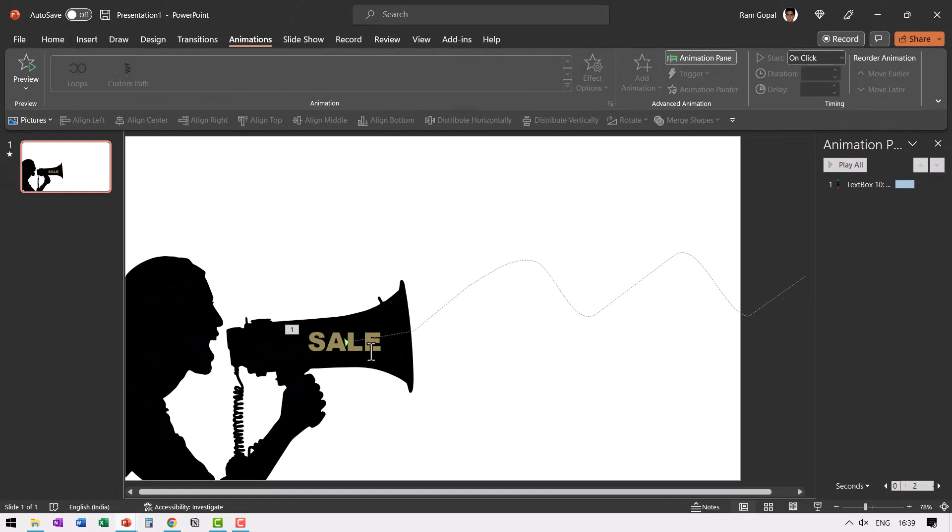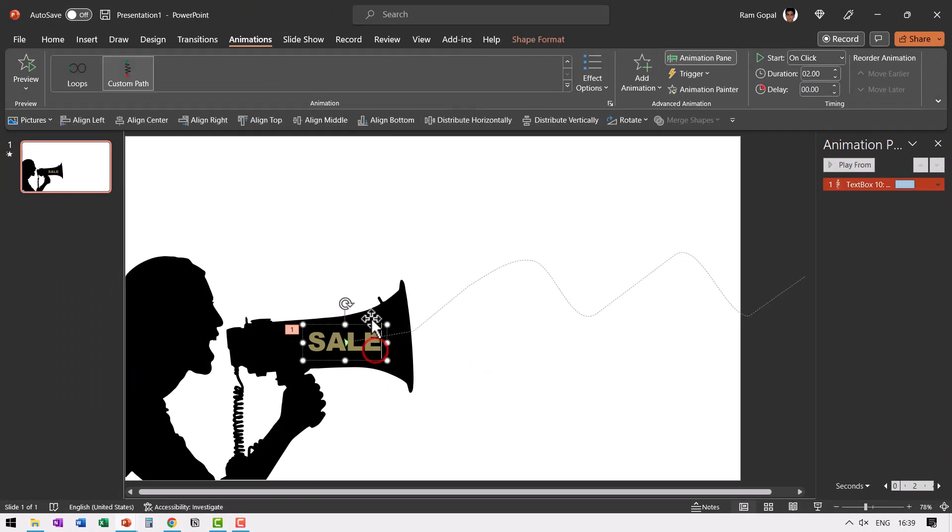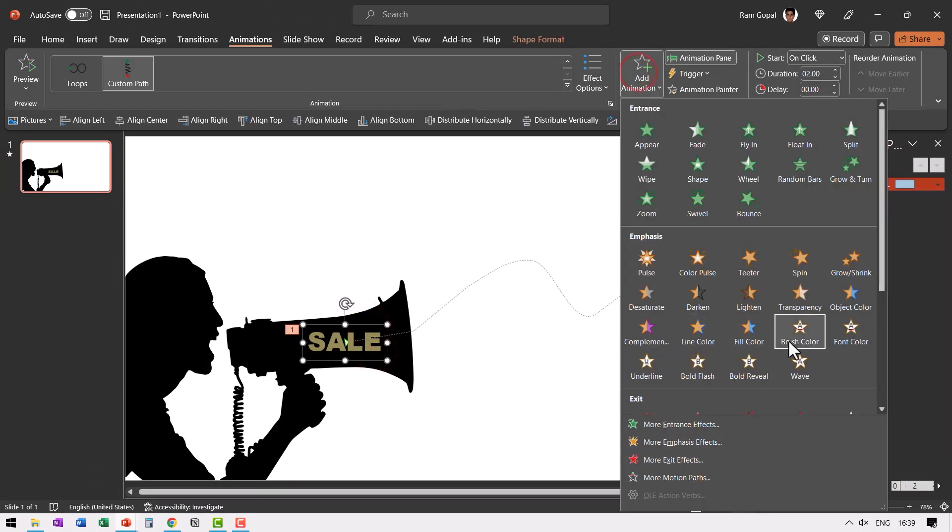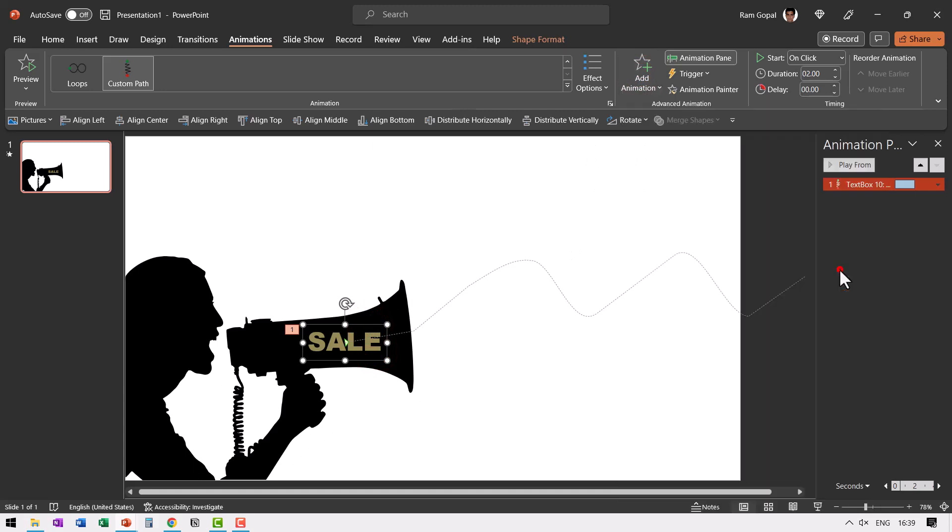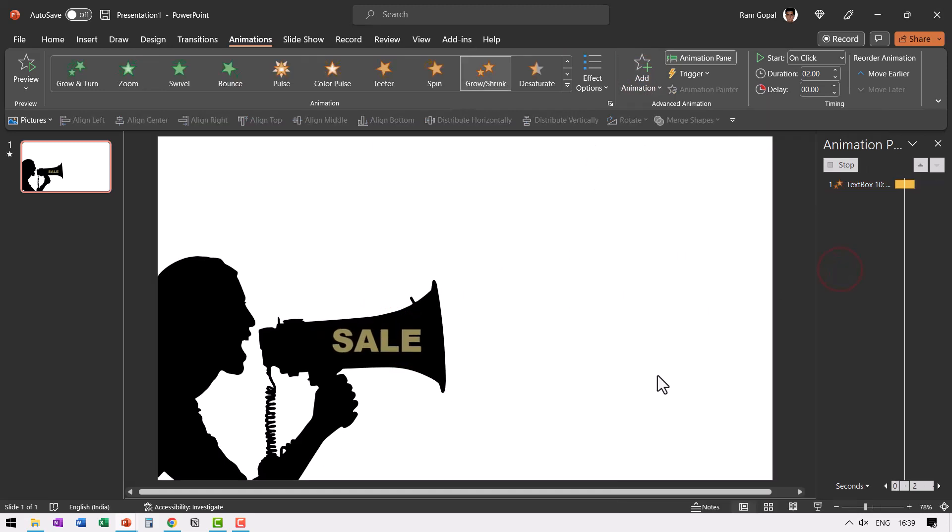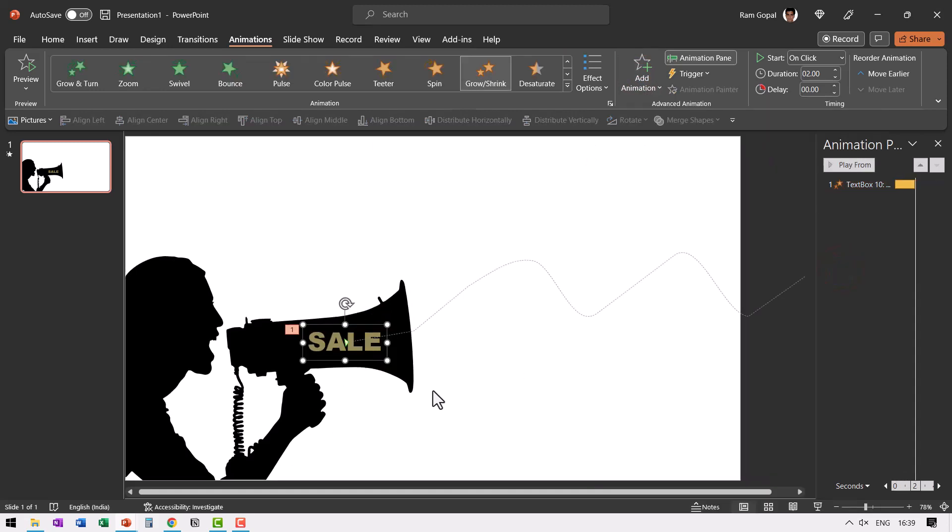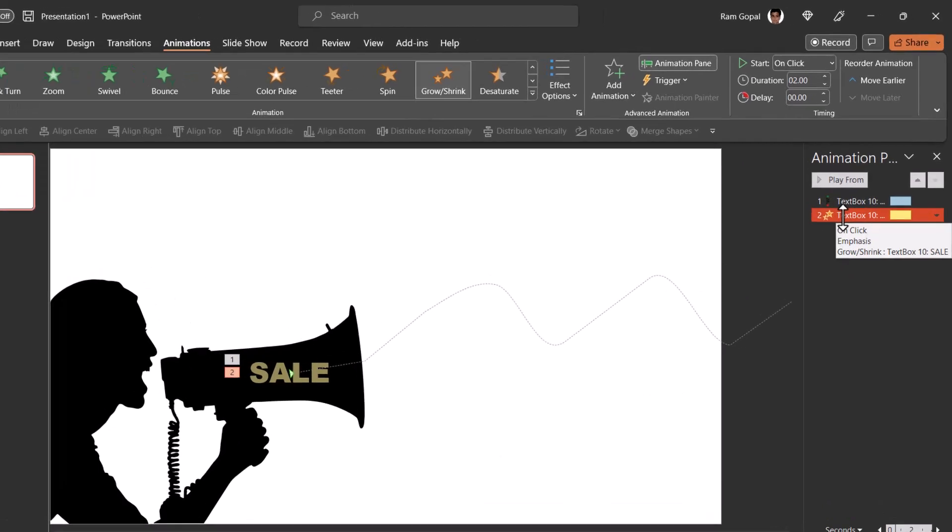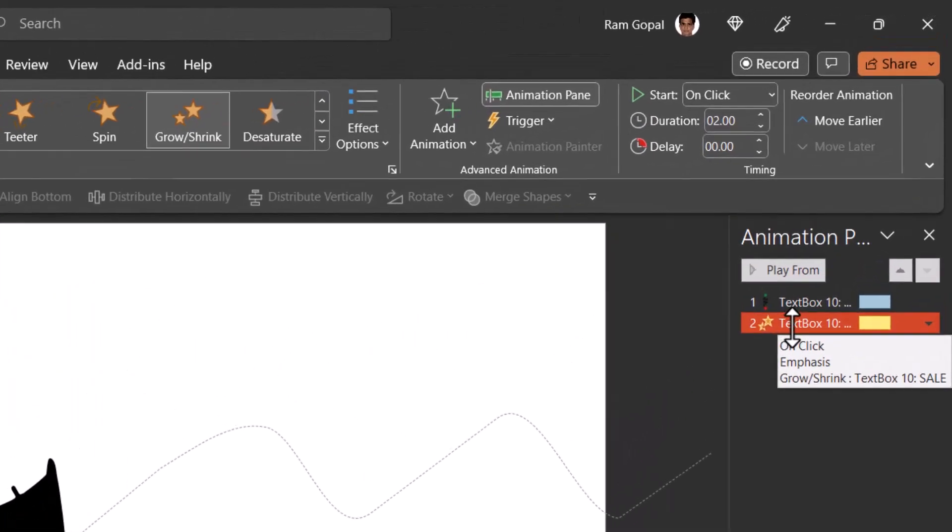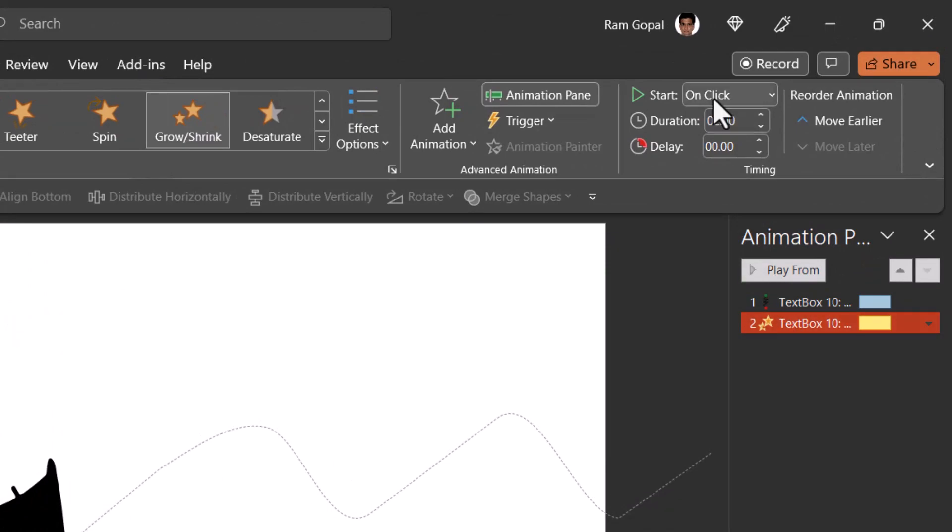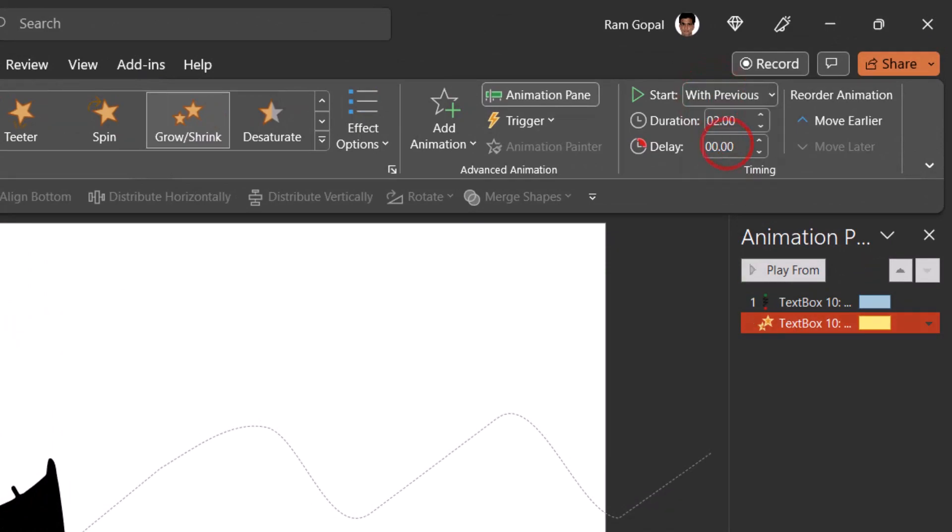So let's select this word, add animation. Then go to grow shrink animation and you can see that that is the way it grows to 150% by default. That is exactly what we want and it grows in two seconds. Once again, that is perfect. All we need to do is to say with previous.